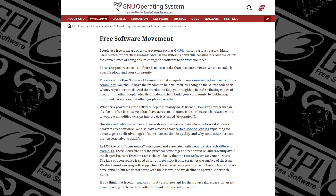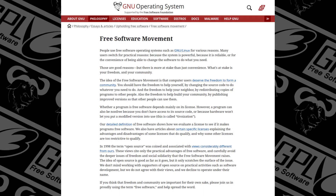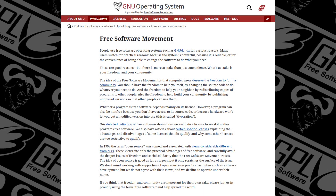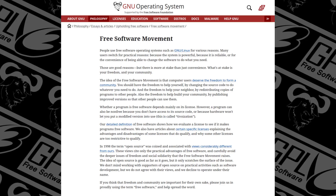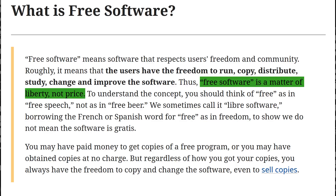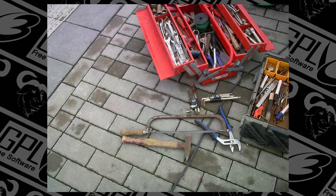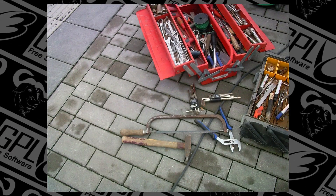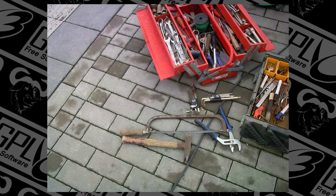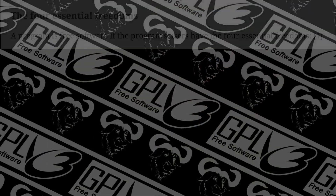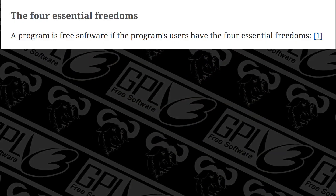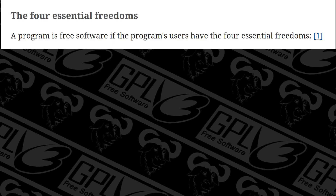Libre Software, or as it's more commonly and confusingly called Free Software, is software that provides the user a variety of otherwise unavailable essential freedoms. The reason you want this is because Free Software lets the user do as they choose, especially when compared to some of the other programs and applications that are out there. You can basically boil it down to four essential freedoms.